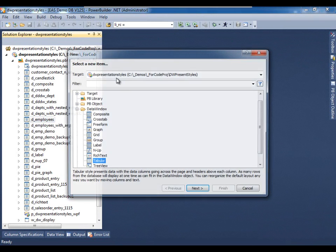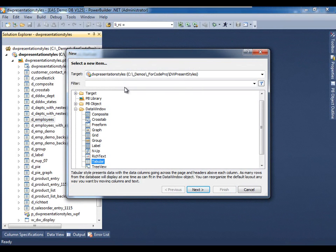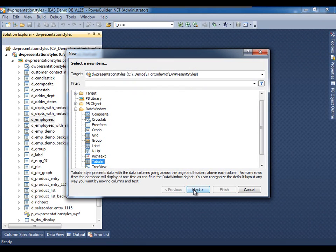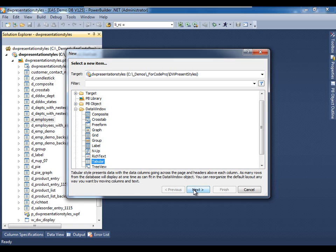We'll open up the new dialog and we see that it is already open to the data window node for new objects and we will keep the tabular presentation style selected. We said that there are a number of other presentation styles available but we'll keep this more simplistic one for this particular primer on PowerBuilder data windows.